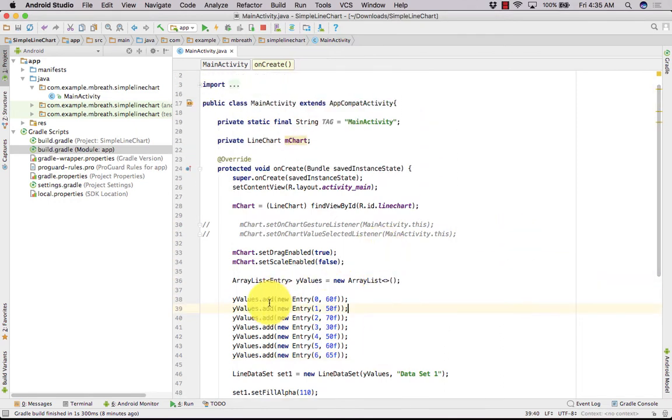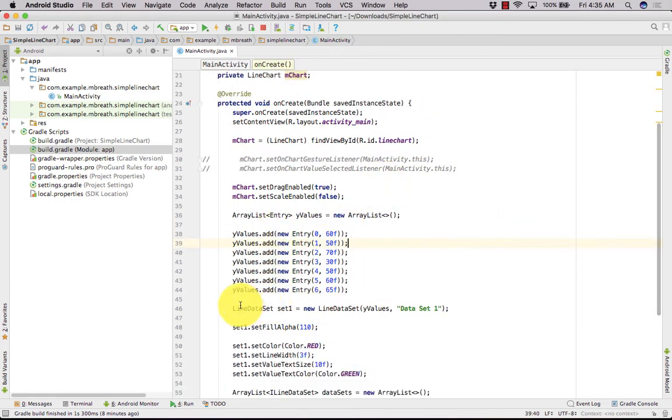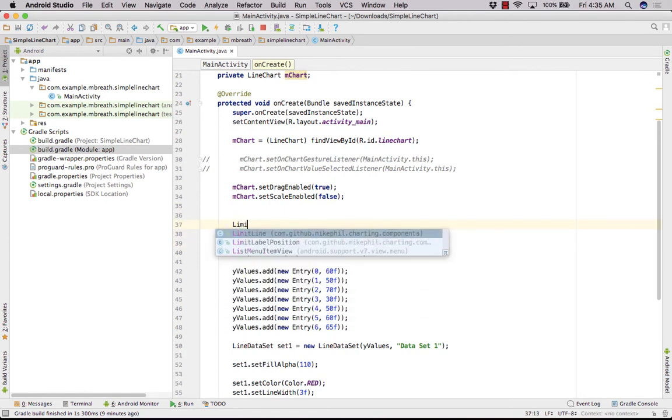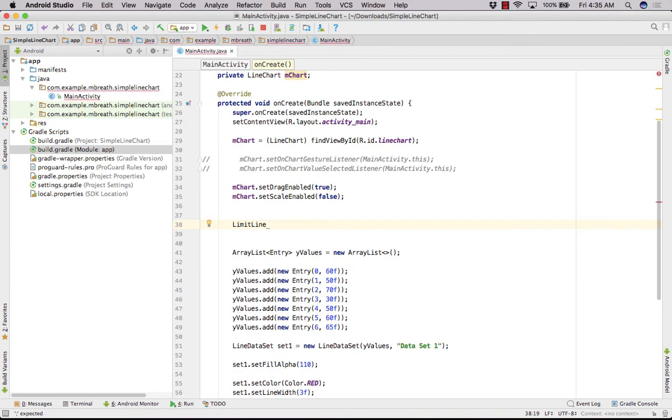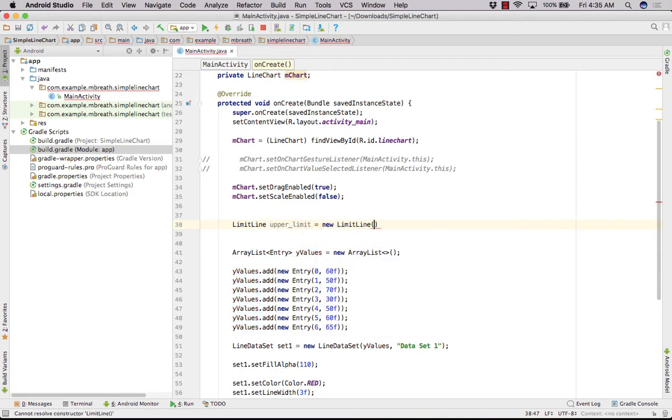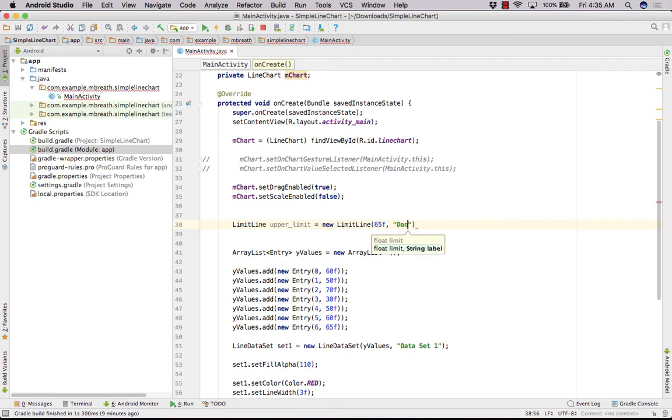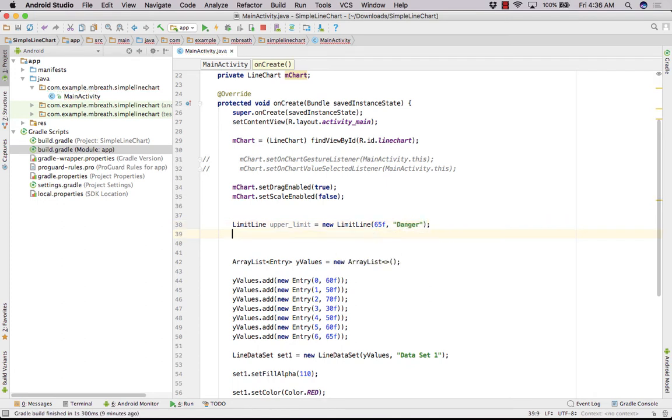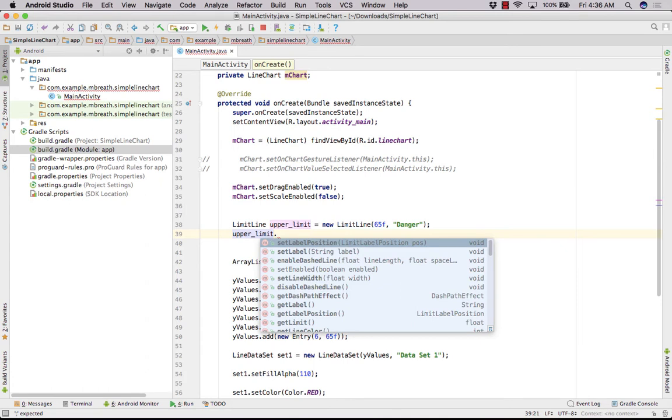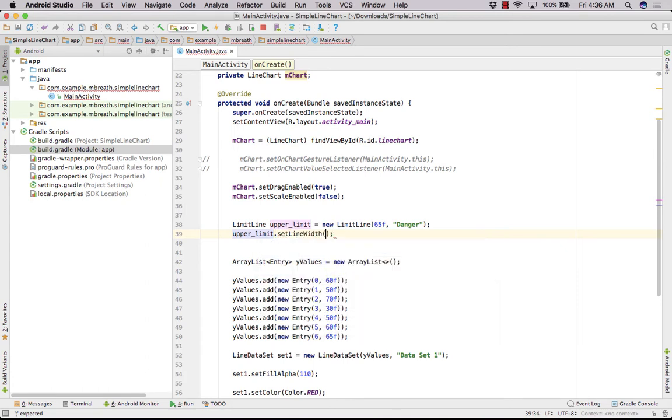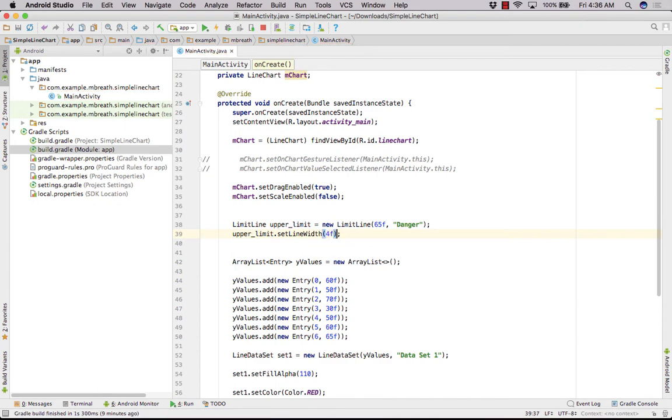For that we need to create a limit here. Let's create that limit. I think we can do that limit here. First of all we need to create a limit line. So let's create first upper limit. Upper limit is equal to new limit line, and in that let's set it 65F that is the floating value and name it as a upper limit or you can say the danger. Let's set it danger and now we need to set a few properties of upper limit such as line width. Set line width is equal to 4F.